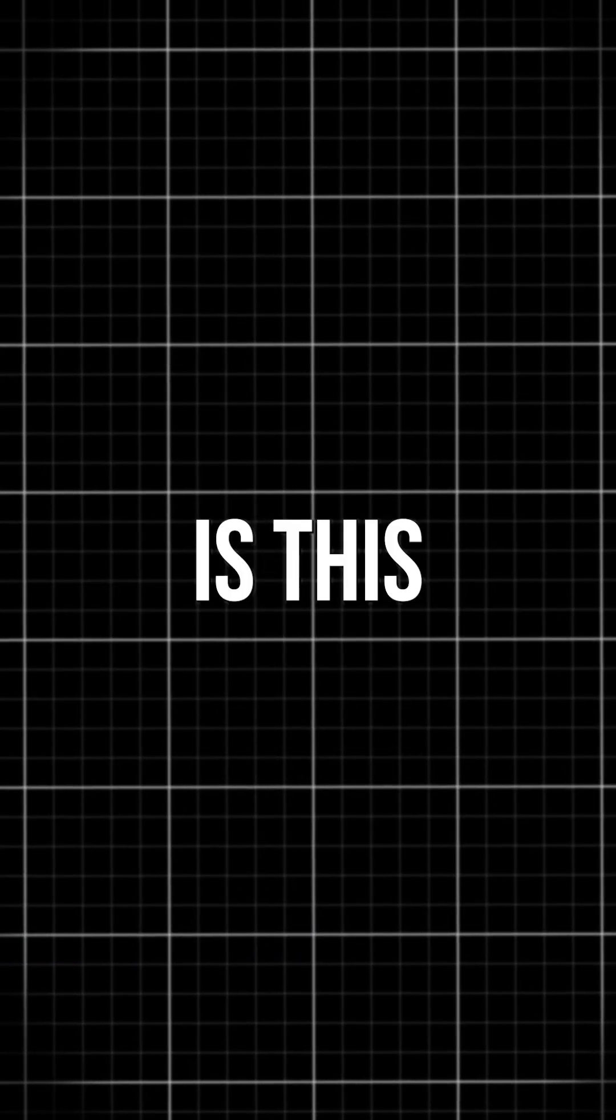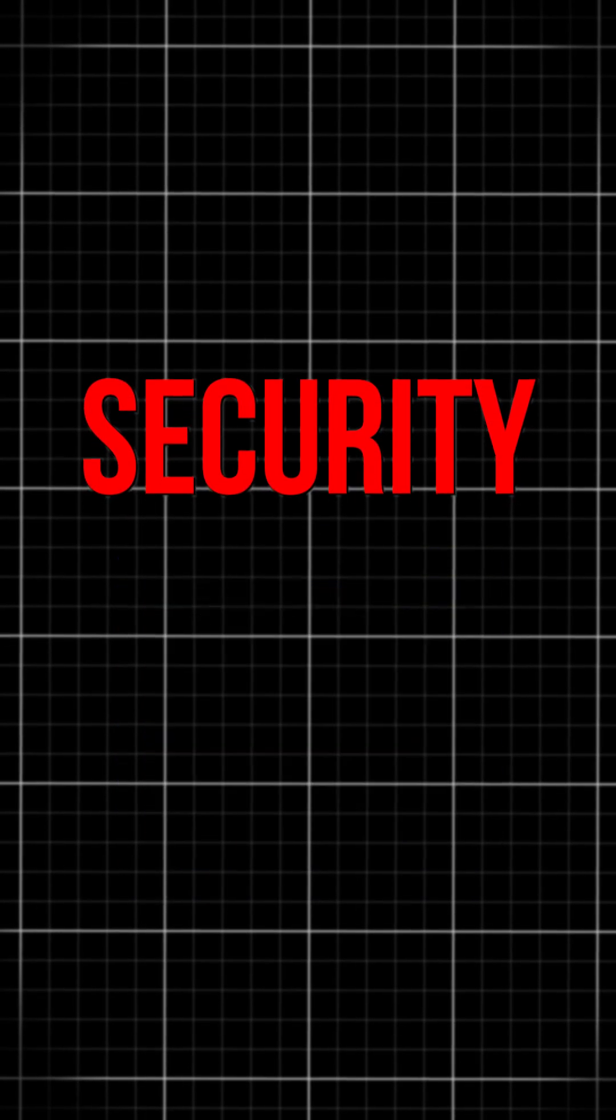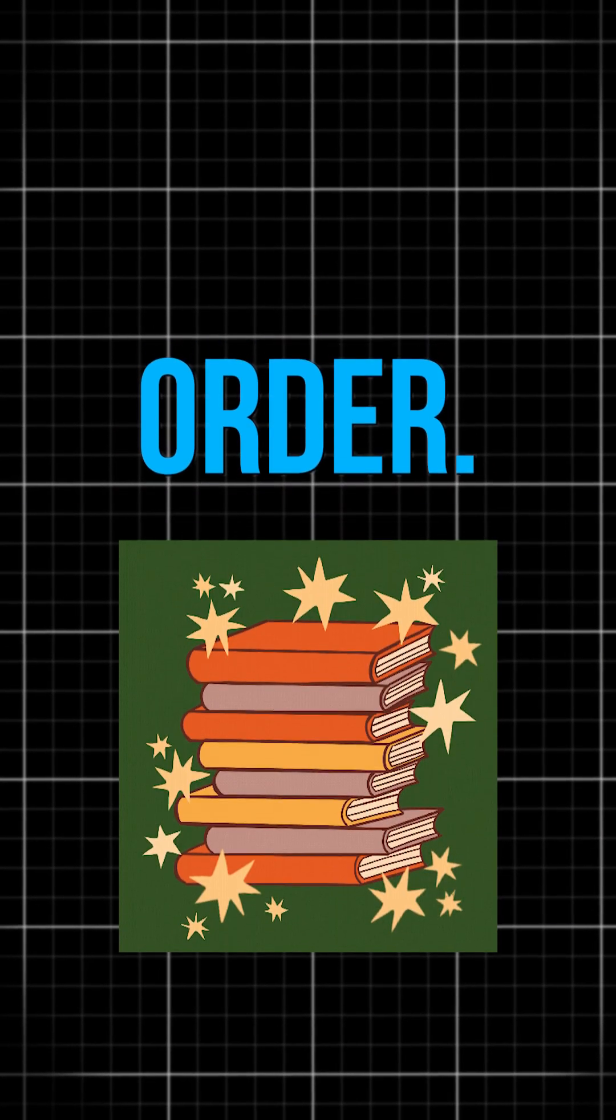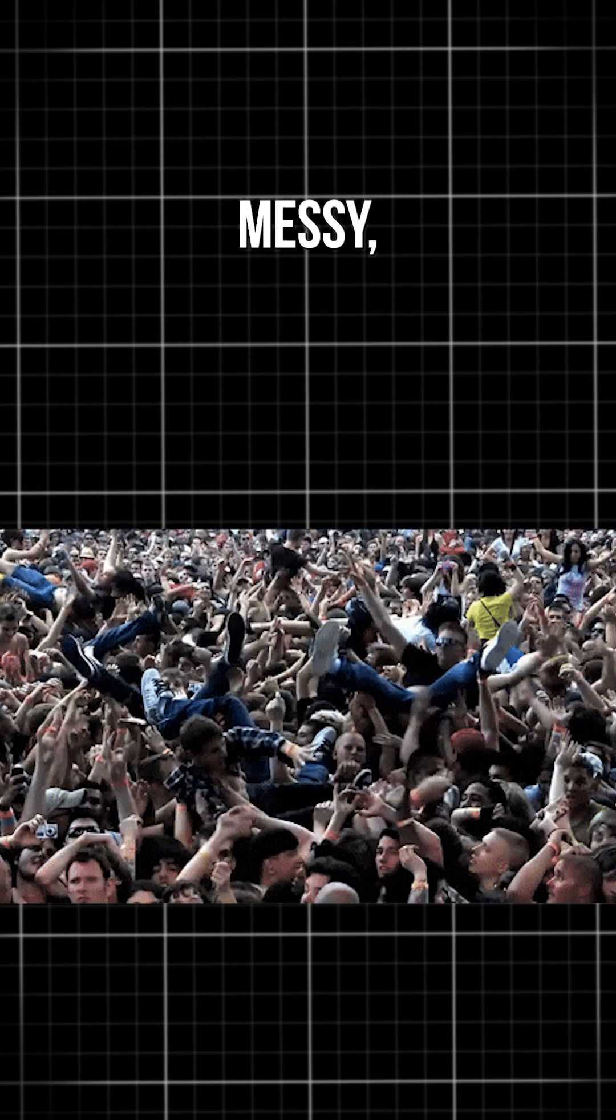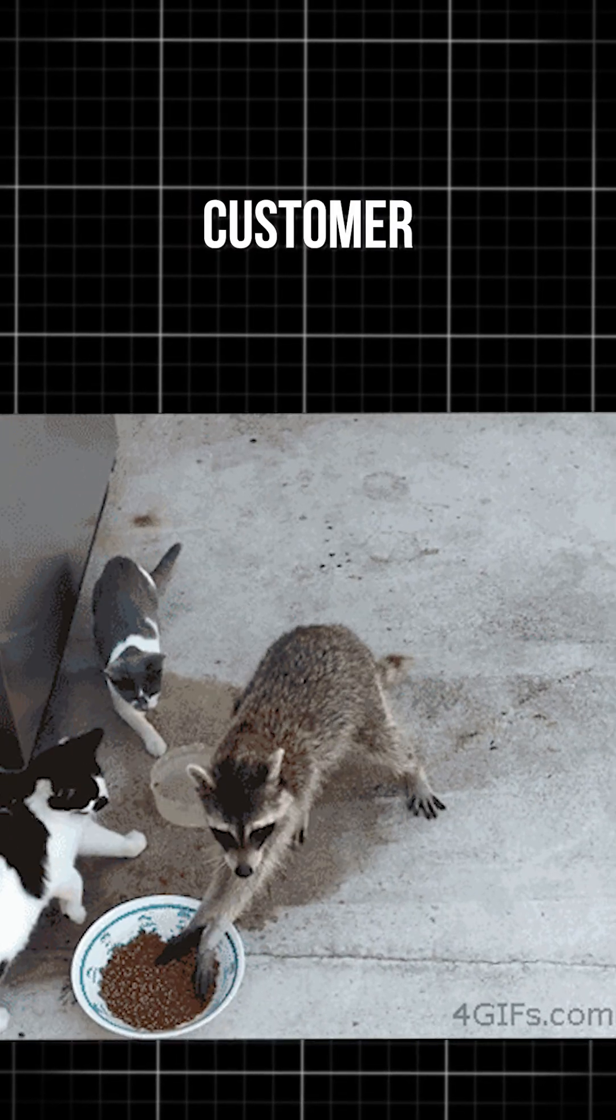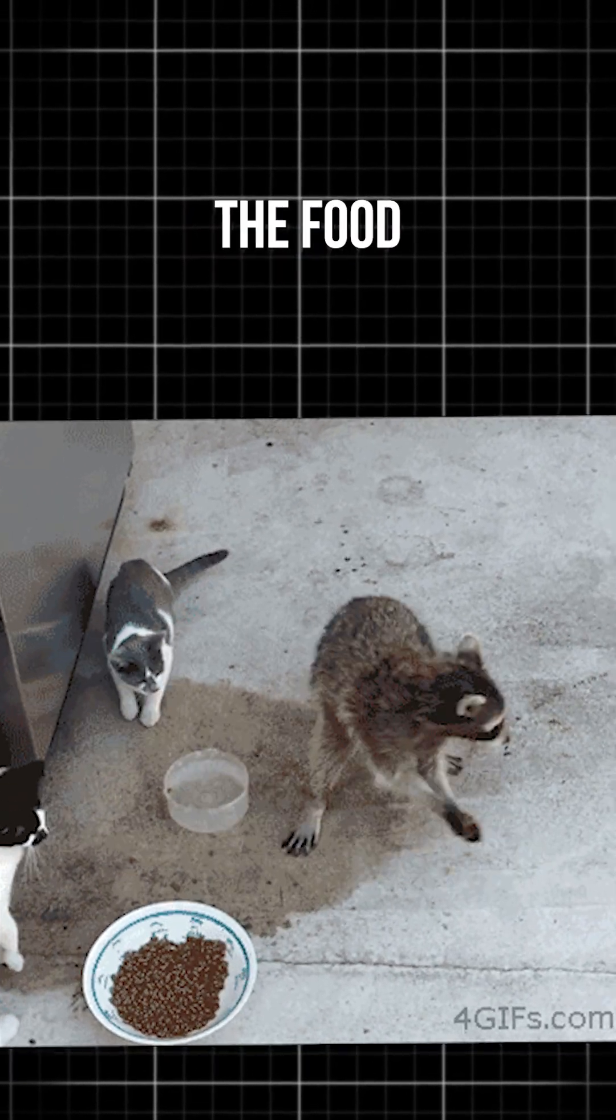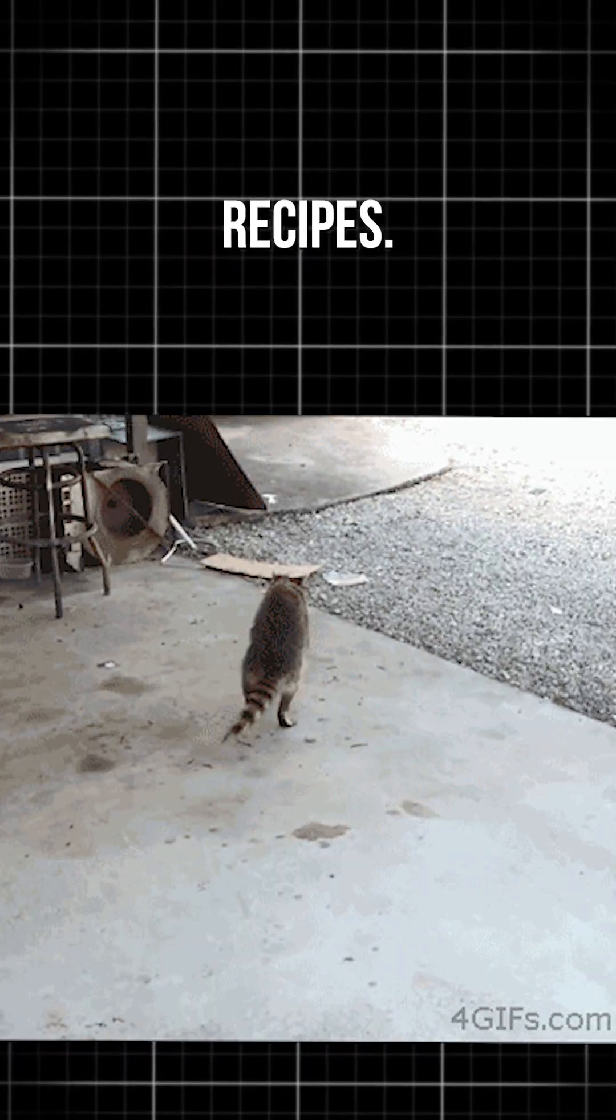Why is this even important? Security and order. If customers could walk into the kitchen, things could get messy, chaotic, or even dangerous. A bad customer could tamper with the food or steal secret recipes.